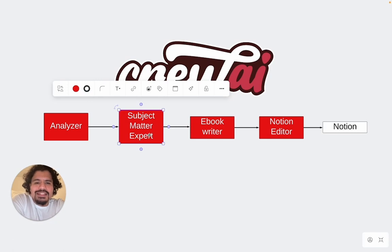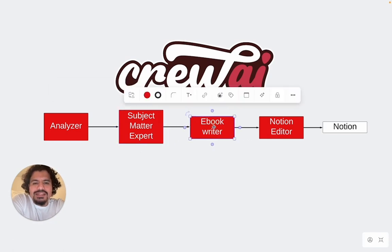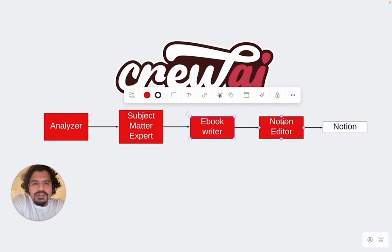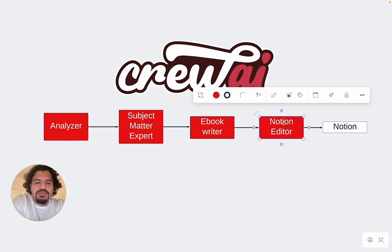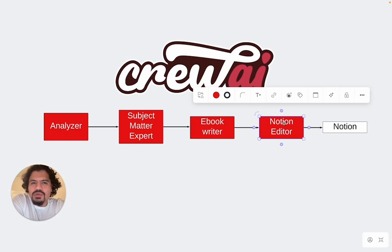From here on out, the subject matter expert is then going to pass it to an e-book writer who is then going to write out some thorough essays regarding the topics that you want to know. After this, it's going to pass it on to a Notion editor. And the role of this editor is going to be to pass on the information and format it in a way that you can store it in your Notion account.